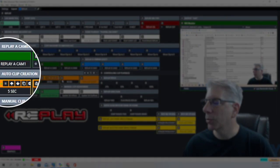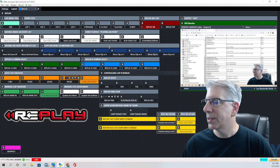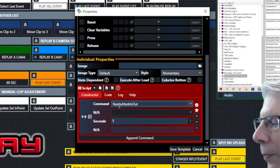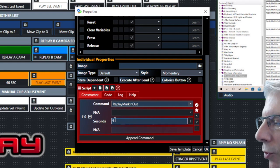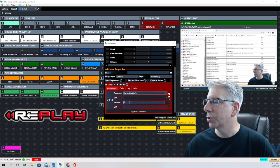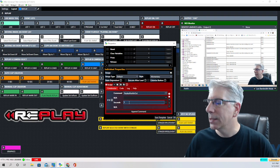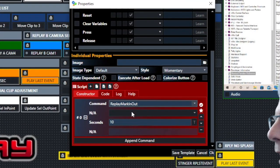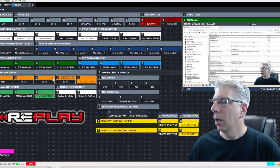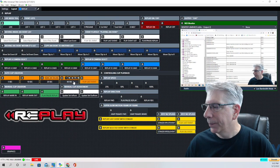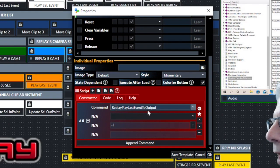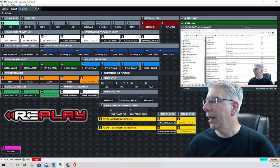The next section is auto clip creation, which is what I use most often when running this setup by myself. The command is 'replay mark in and out' with a specified interval. For a five-second clip it's 'replay mark in and out' with a five-second interval — it takes real time and goes back five seconds. The next buttons use the same command with intervals of 10, 20, and 60 seconds. Then we're back to 'play last event,' whose command is 'replay play last event to output.'